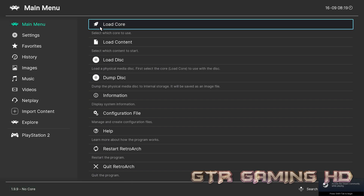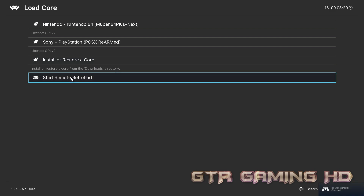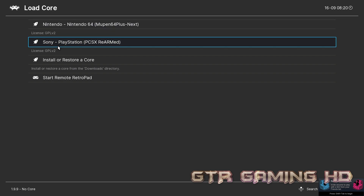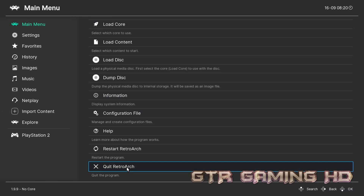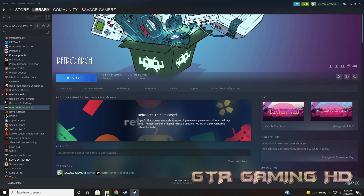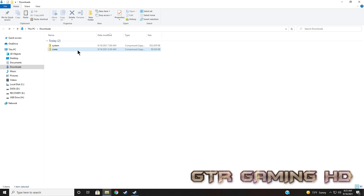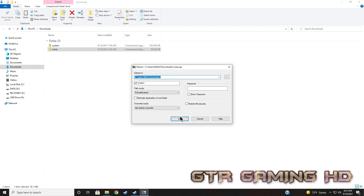Now when you go to Load Core, yours will say Install or Restore Core and Start Remote Retro Pad. The reason these are showing on mine is because I downloaded these cores off the actual Steam store already. Let's go back and Quit RetroArch, then go back to our RetroArch folder — as you can see, it created the necessary folders we needed. Now let's go to our Downloads folder and we are going to 7-Zip or WinRAR the files I have provided in the link in the description. Click OK.